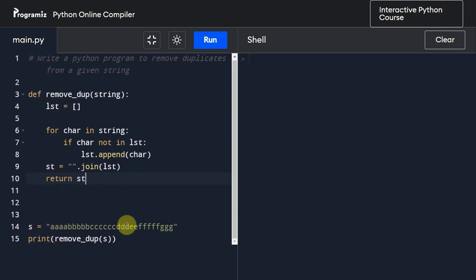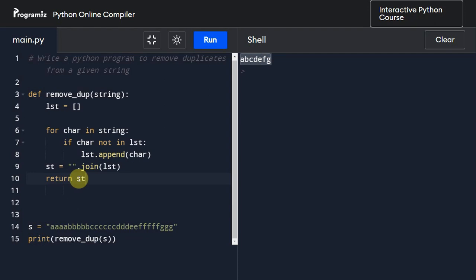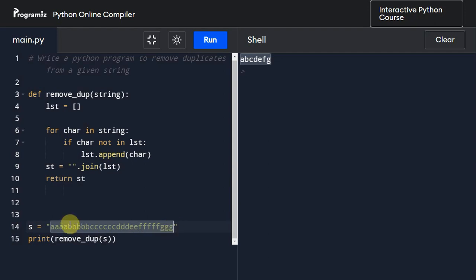Let me execute this program and here we can see it has returned us a string which has removed all these duplicate values. It has only one instance of all these alphabets: a, b, c, d, e, f, g.